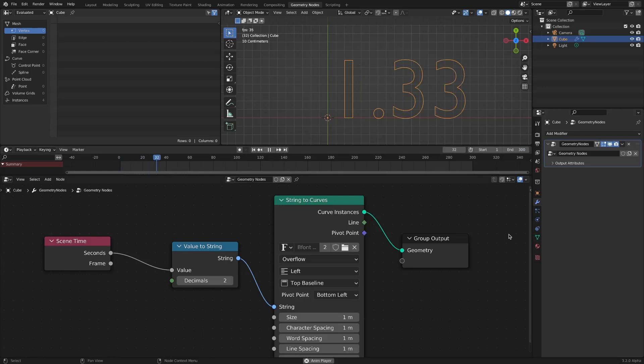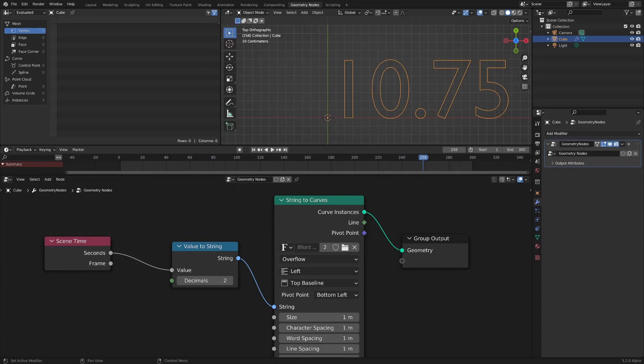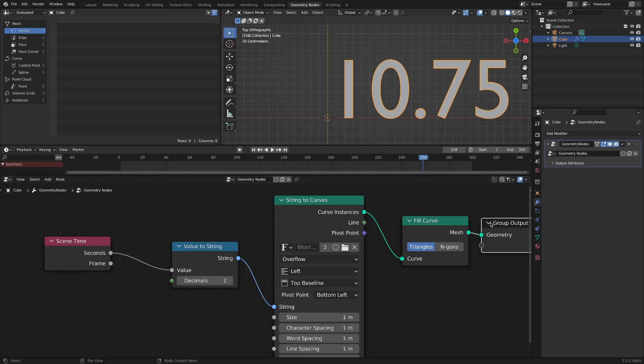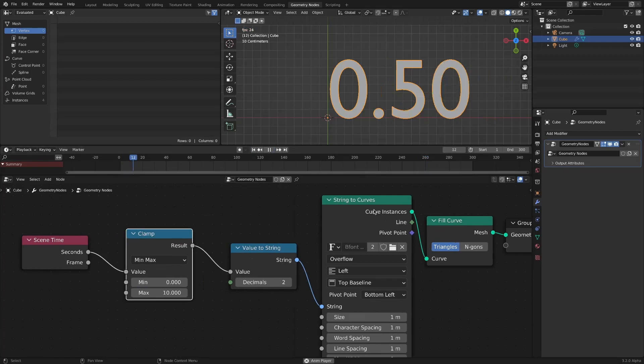If you add a fill curve node, you can see that the face is filled. To make it stop at 10, add a clamp node and limit max to 10.